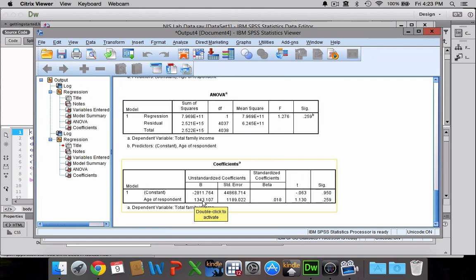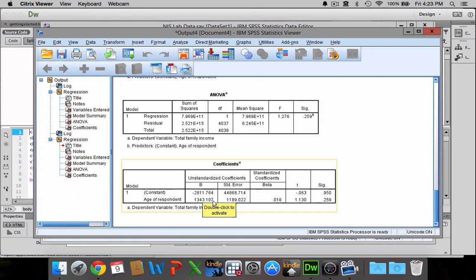So if we wanted to write this out as a regression equation, we could say Y equals 1,343.107X minus 2,811.764.